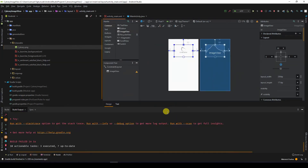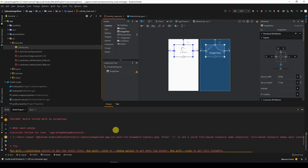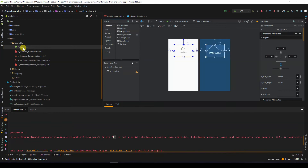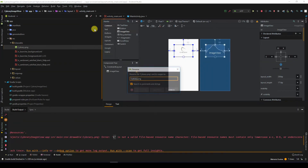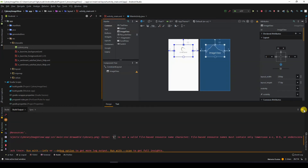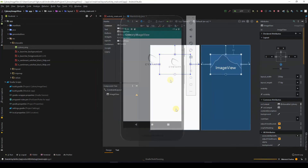We got an error, so let's read what it says. In Android Studio, most times when you have an error, just calm down and look at what the error states. If we scroll up we see: 'Error: C is not a valid file-based resource name. File-based resource names must contain only lowercase letters.' Looking at our image we found that the C in Cybrary is actually a capital letter. When having a drawable resource make sure everything is lowercase. To fix this, right-click, go to Refactor, click on Rename, change the C, then say Refactor. Let's run it again.